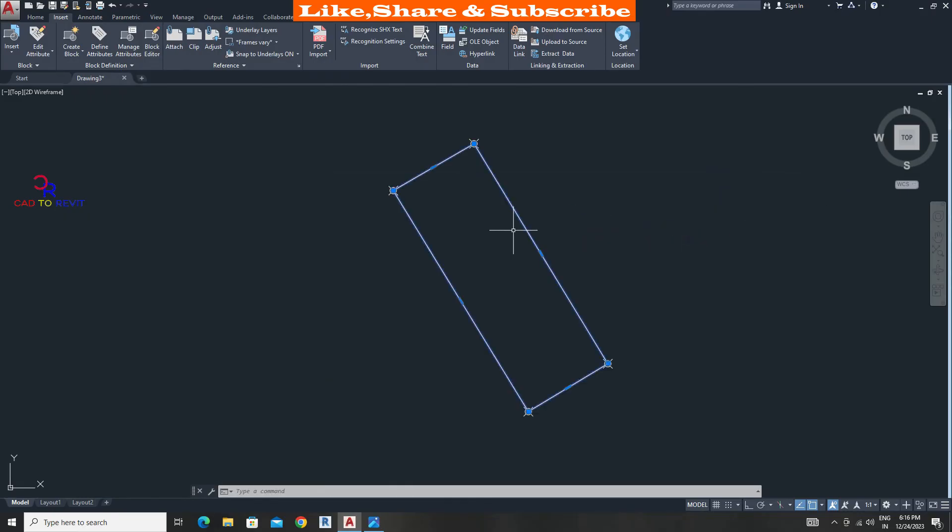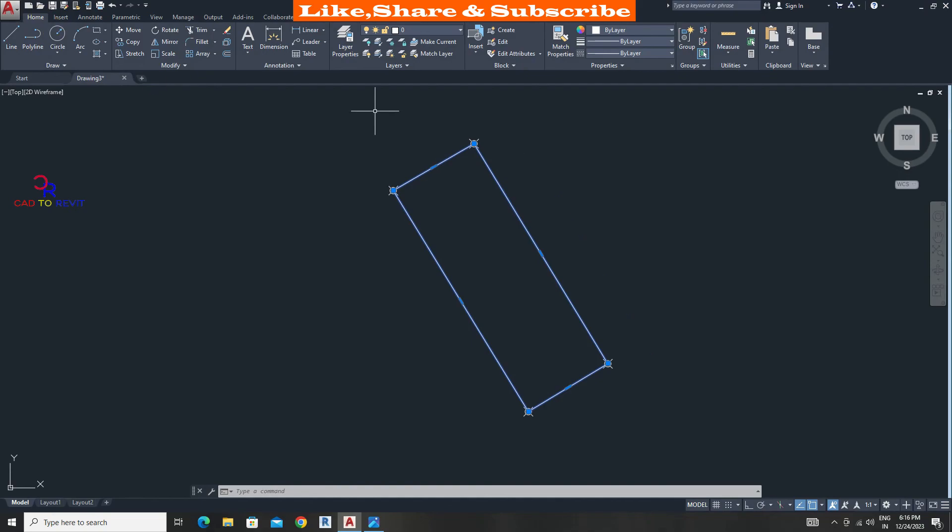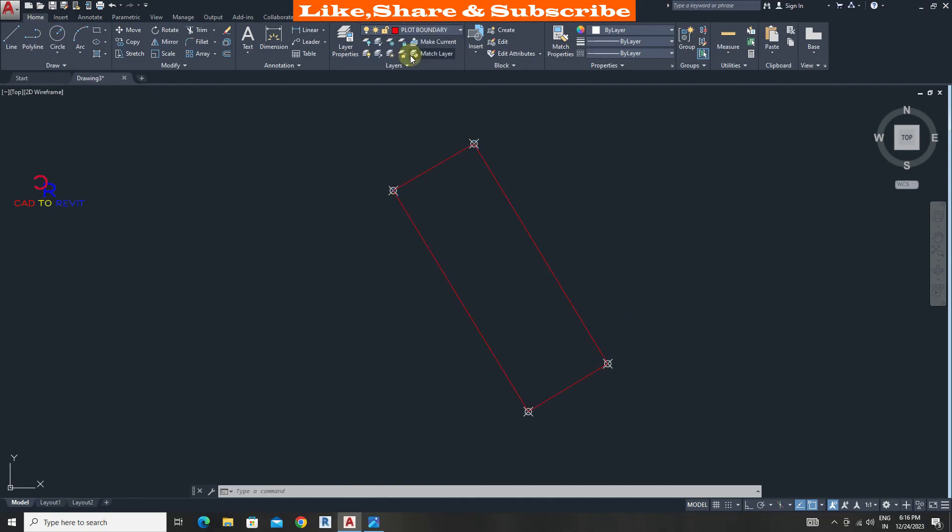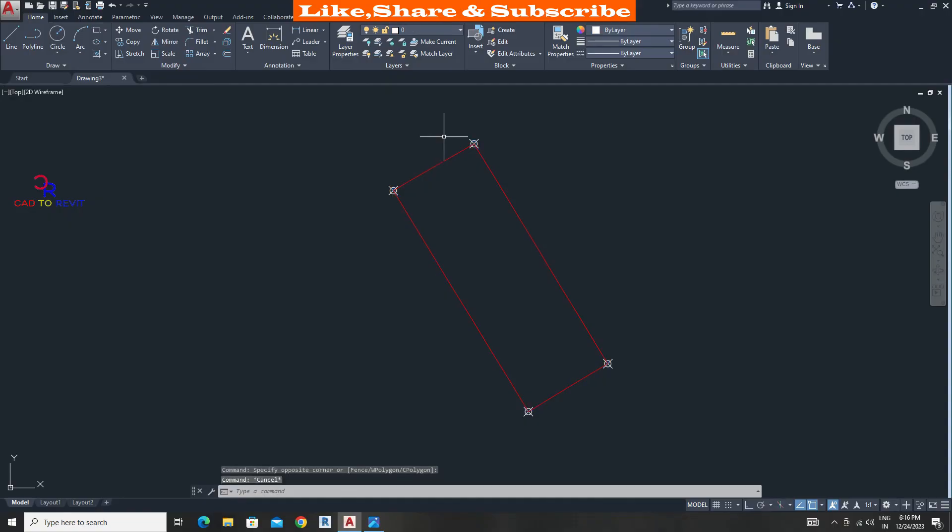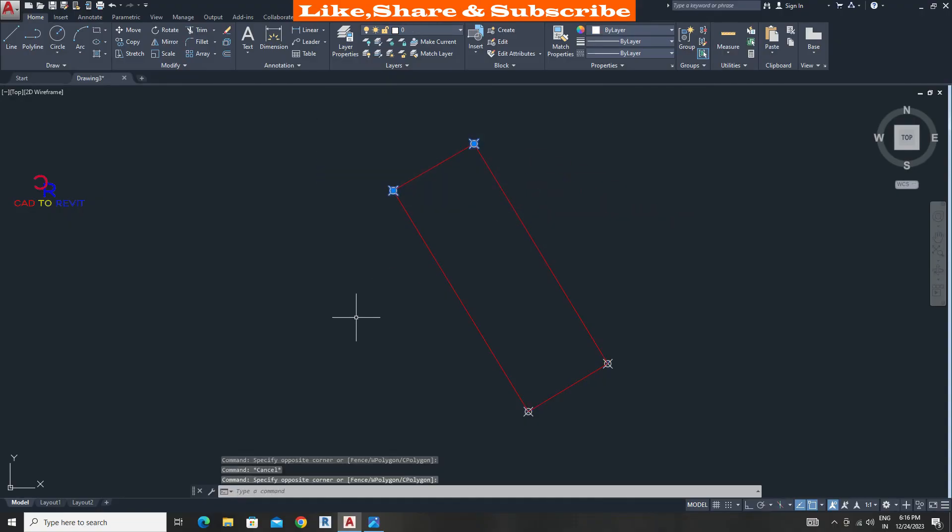Let's select line and assign the layer as plot boundary. Select points and assign to point layers.